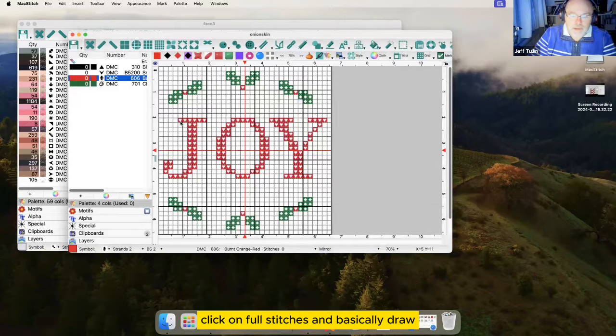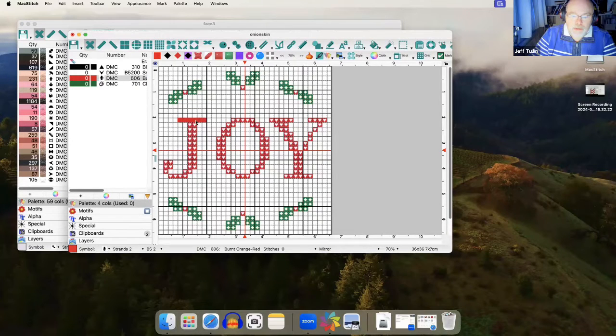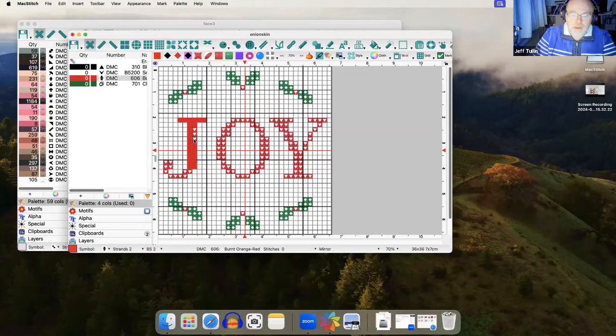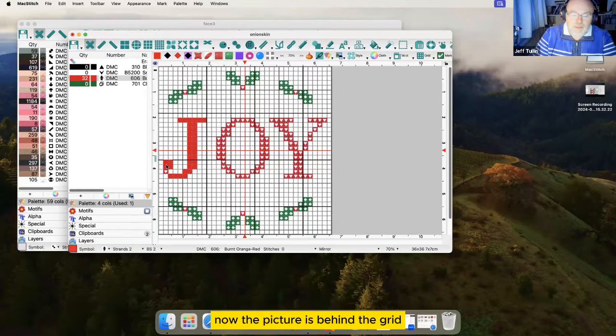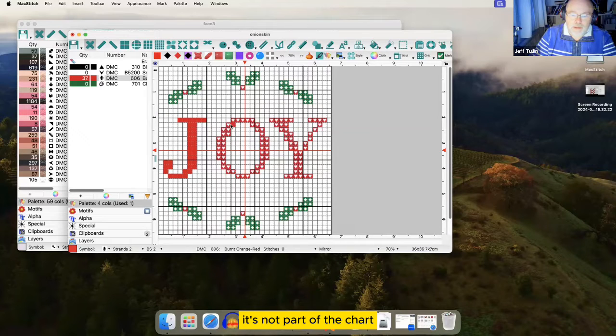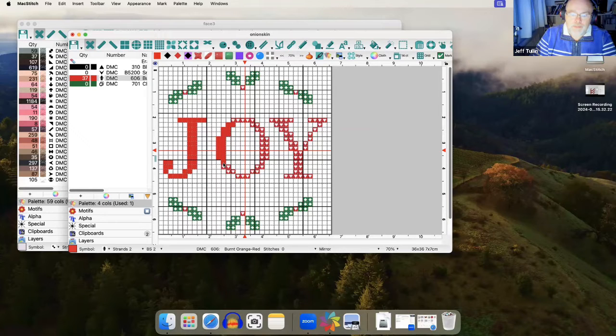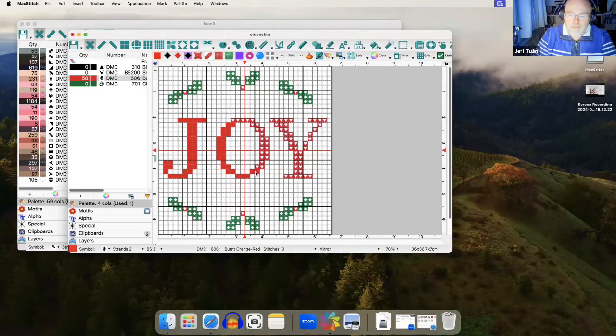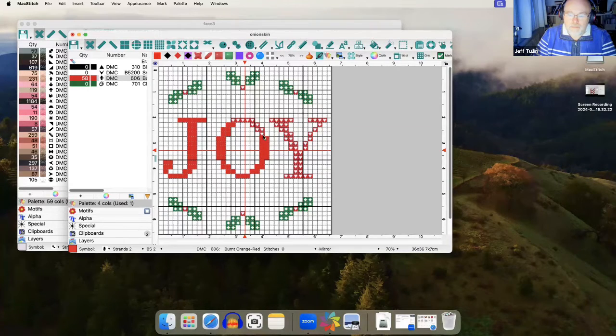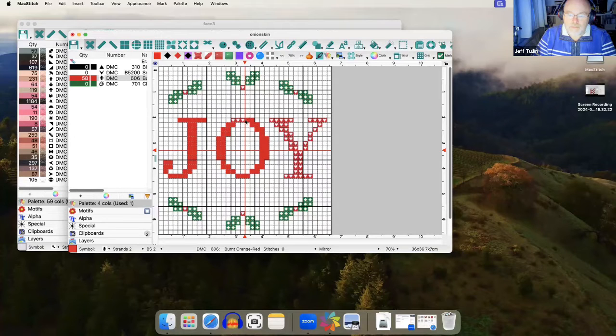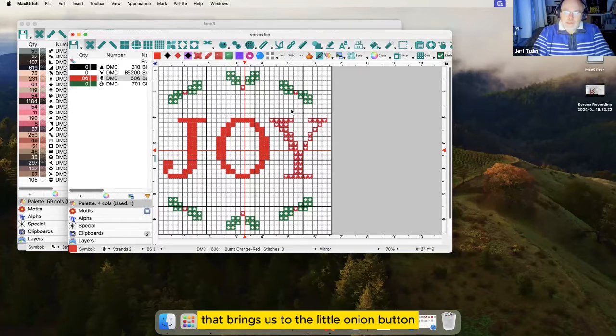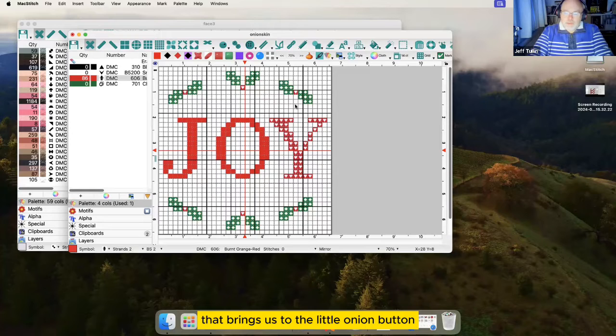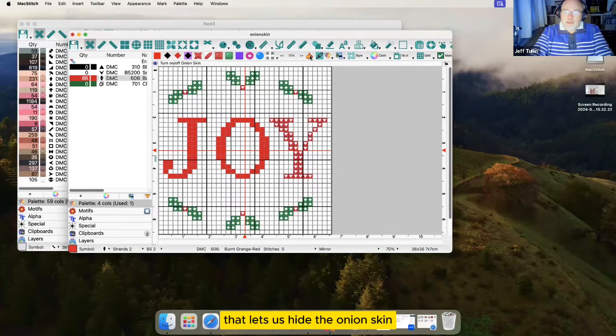I'll click on red, click on full stitches and basically draw over the top of the picture. Now, the picture is behind the grid. It's not part of the chart. There are no stitches other than the ones that I just drew. And that brings us to the little onion button that I put on the toolbar. That lets us hide the onion skin and bring it back again.